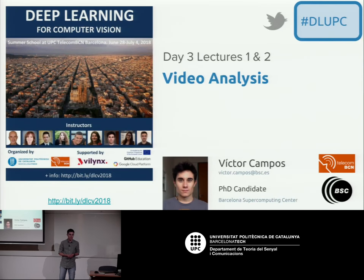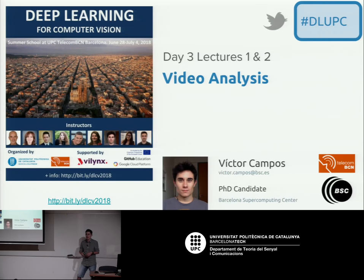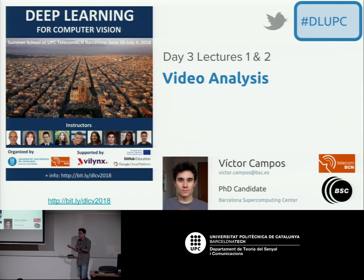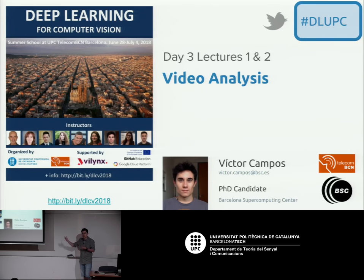Good morning. As Xavi said, we're going to talk about video analysis during these two sessions. For the motivation of why we want to work with videos, I think it's a very natural problem. So far most of the talks have been about working with images, but we don't really see still images — we see motion, we see movement, we see video after all. That's why it's a natural extension to go to video instead of images, although this poses some new challenges.